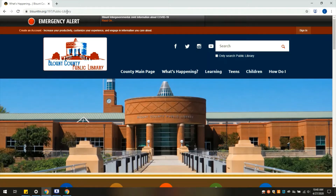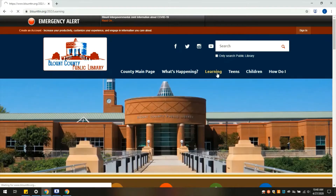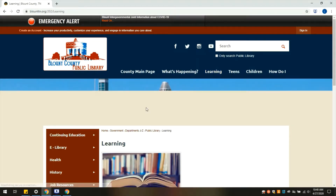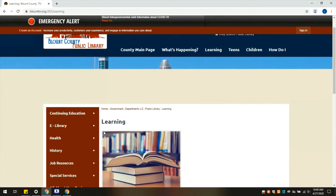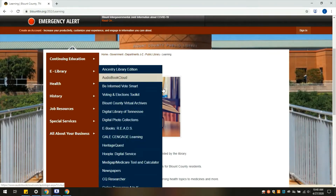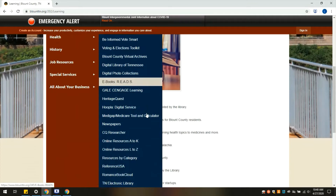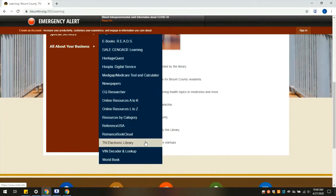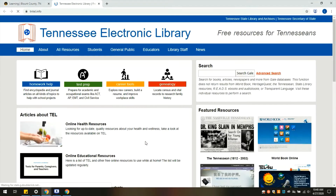So we're going to start out at our website. You can go through blountlibrary.org and up here at the top we're going to go to where it says Learning and click. Then we will scroll down and hover over eLibrary and scroll all the way down to where it says TN Electronic Library. It'll take us to tntel.info.